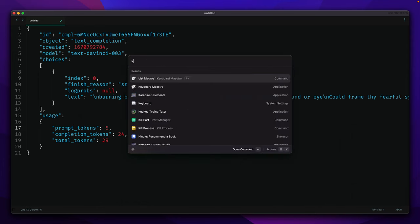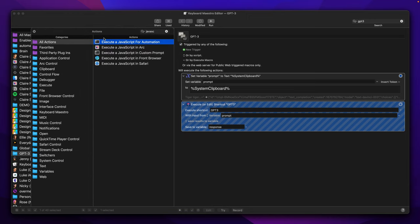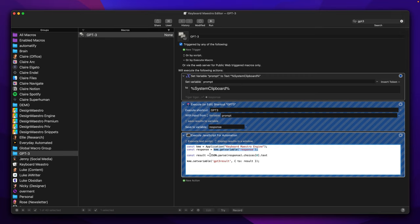What we need to do here is to access this property, and the best way to do so will be to use JavaScript for automation. Basically that's a simple snippet where we are reading the response variable and then use JSON.parse method to access the first element of the choices array and then our text property.